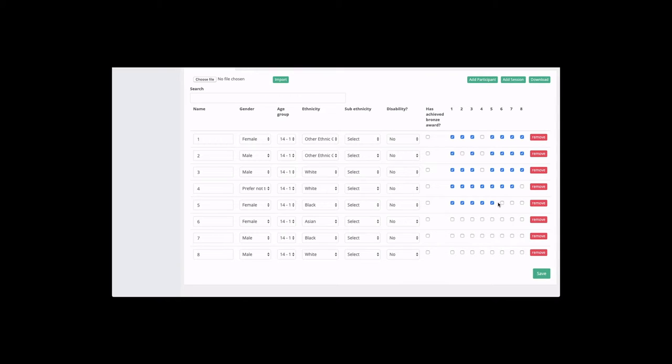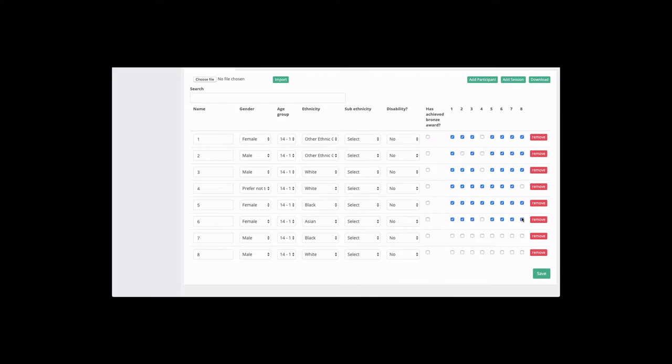And once we start to fill up these sessions so that we have a good full list of project attendance here for the eight participants that have taken part in this particular project. And once we're happy that we've entered all the data correctly you must just remember to click Save to store that.